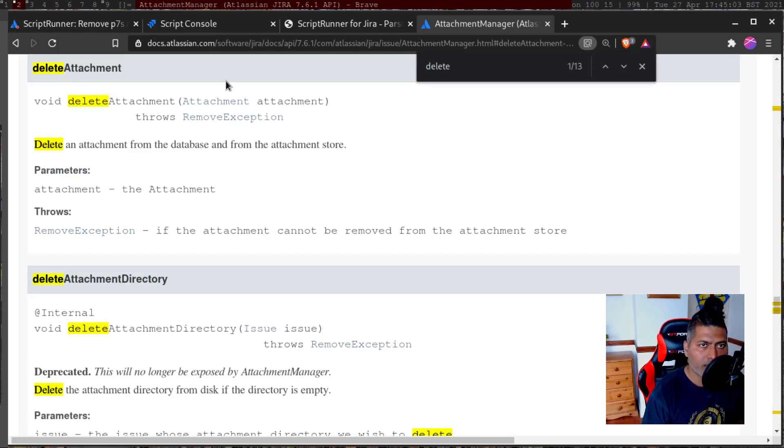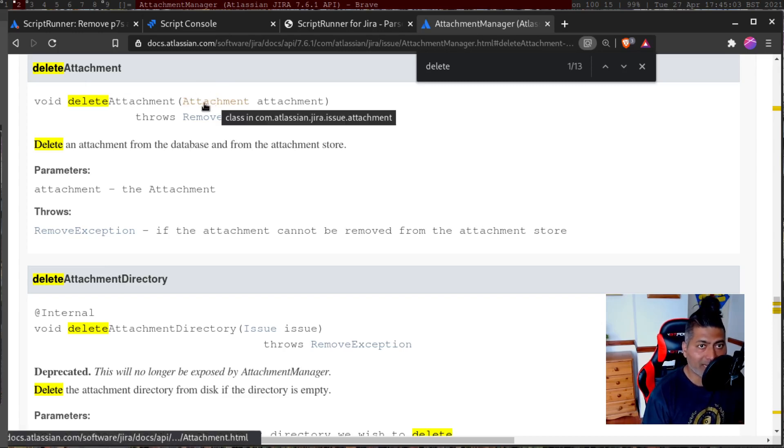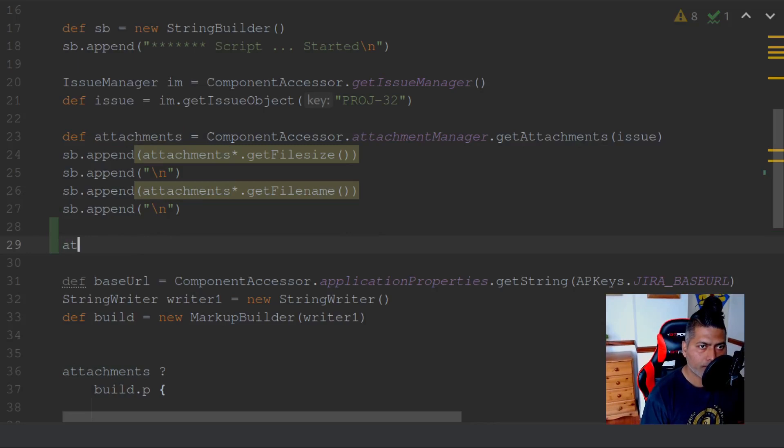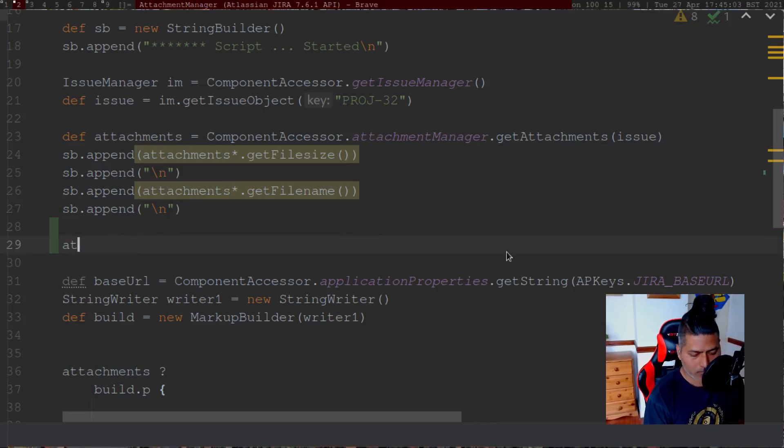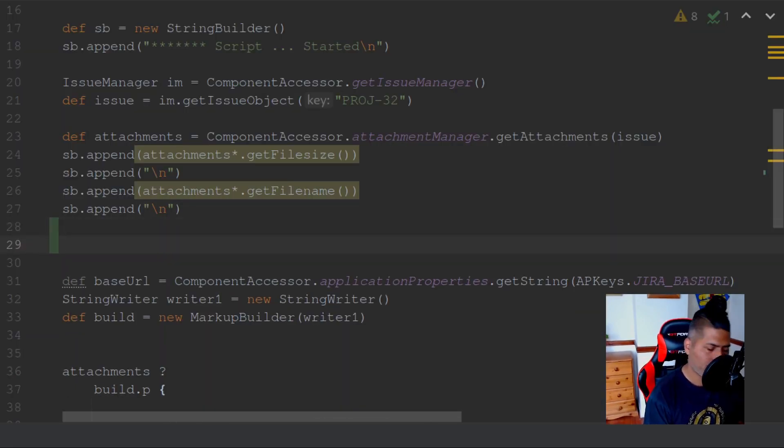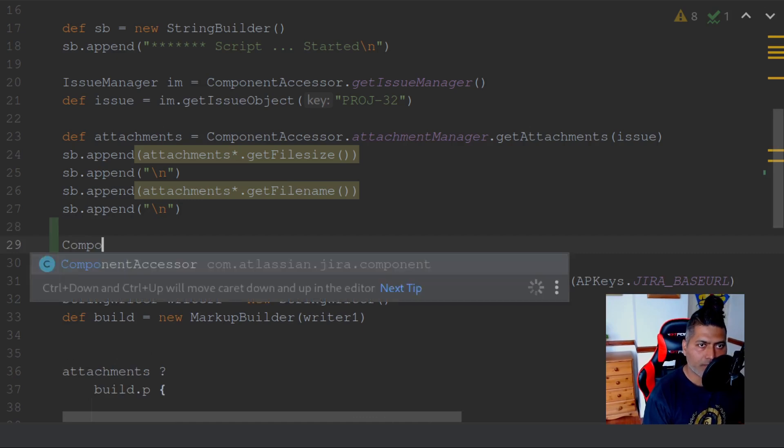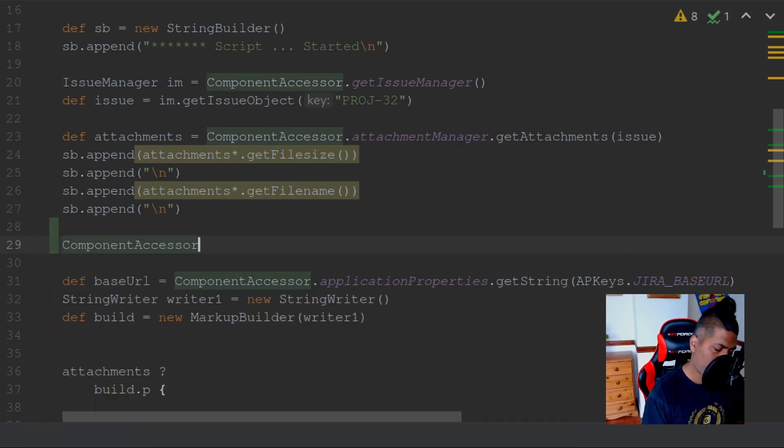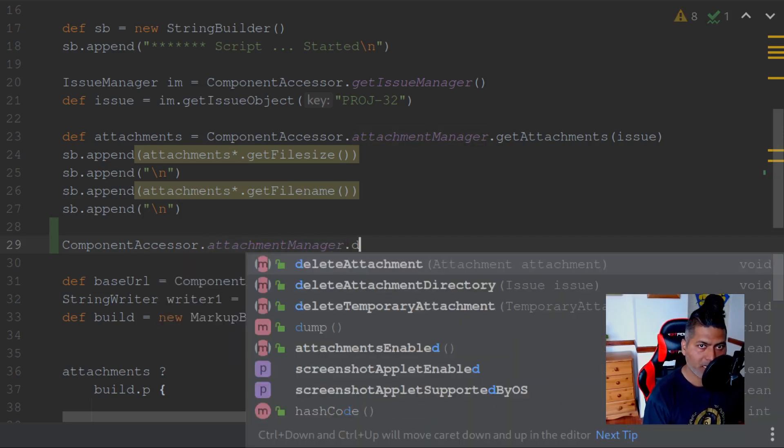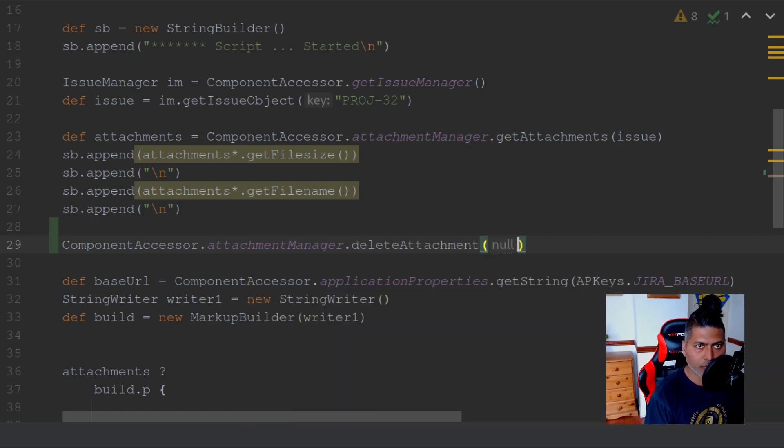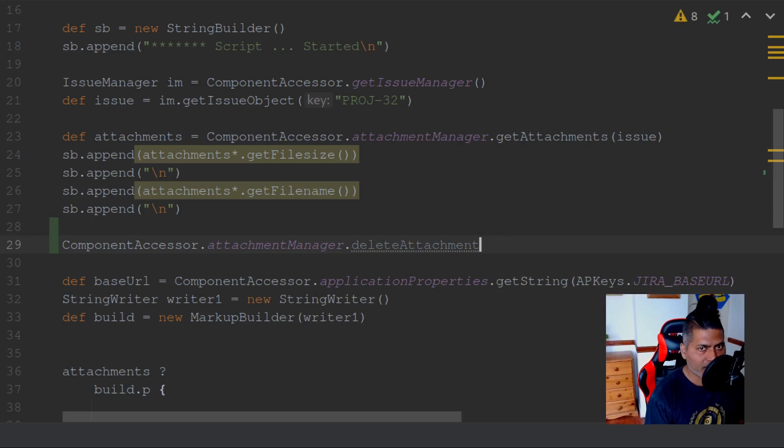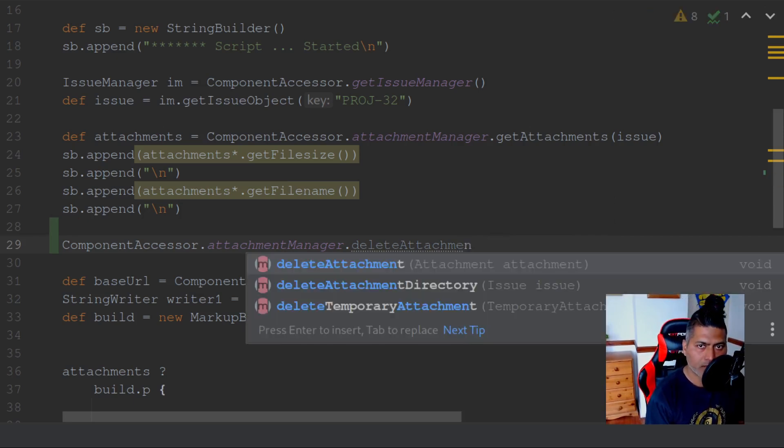If I go to component accessor dot attachment manager dot delete attachment, so this is the method. You need to pass in the actual attachment here. If you take a look at this method, it says you have to pass the actual attachment.